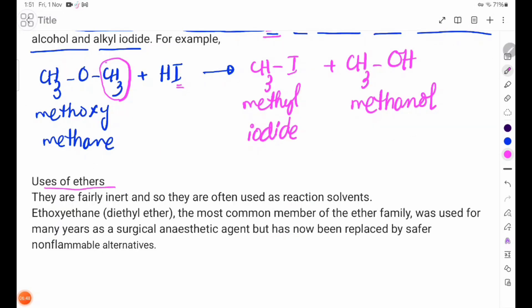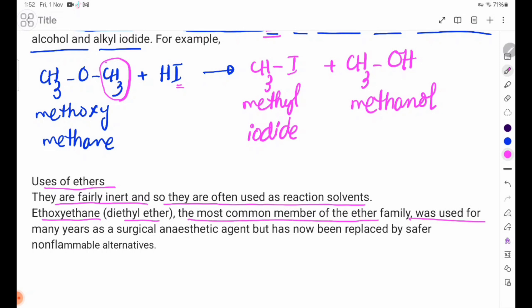Uses of ethers: They are fairly inert and so they are often used as reaction solvents. The most common member of the ether family was used for many years as a surgical anesthetic agent but has now been replaced by safer, non-flammable alternatives.